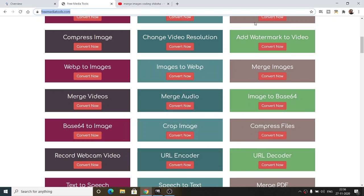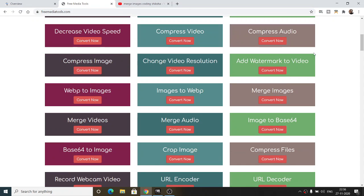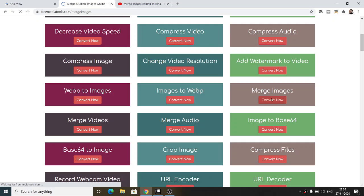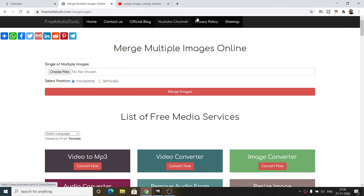Hello friends, today in this tutorial I will be showing you how to merge multiple images in horizontal and vertical directions. For this, you can just go to my web service that I developed on my website, freemediatools.com. The link will be there inside the video description.